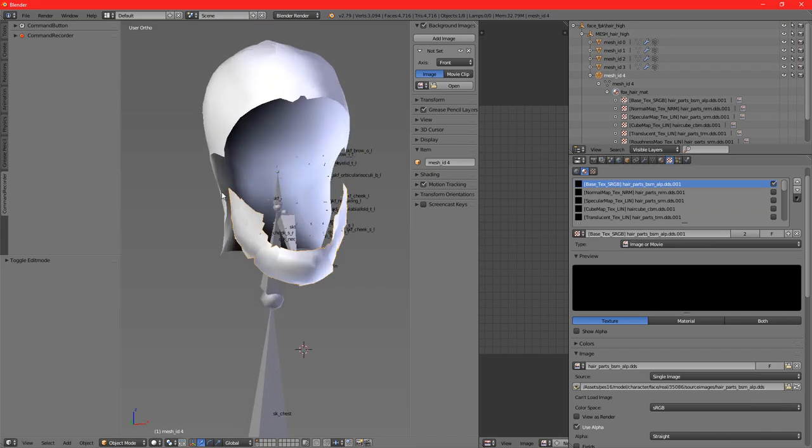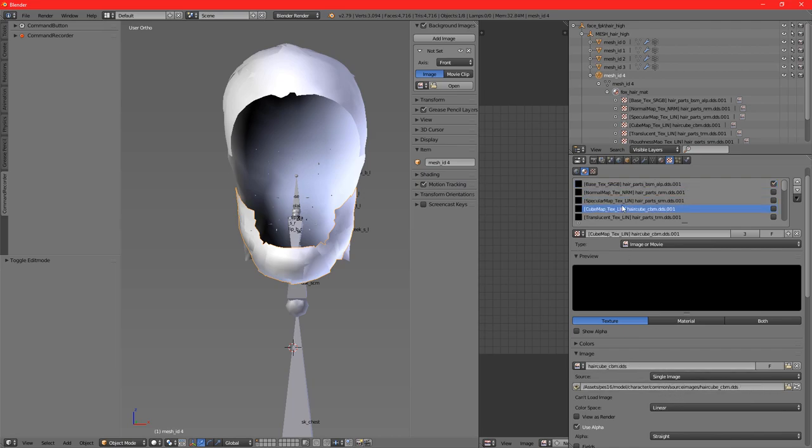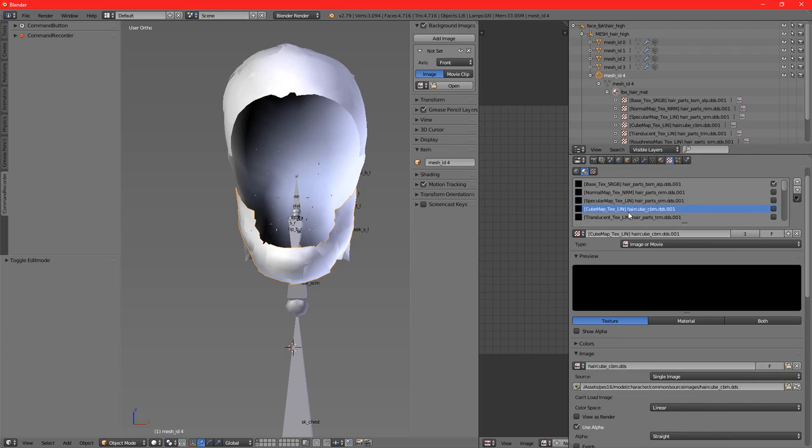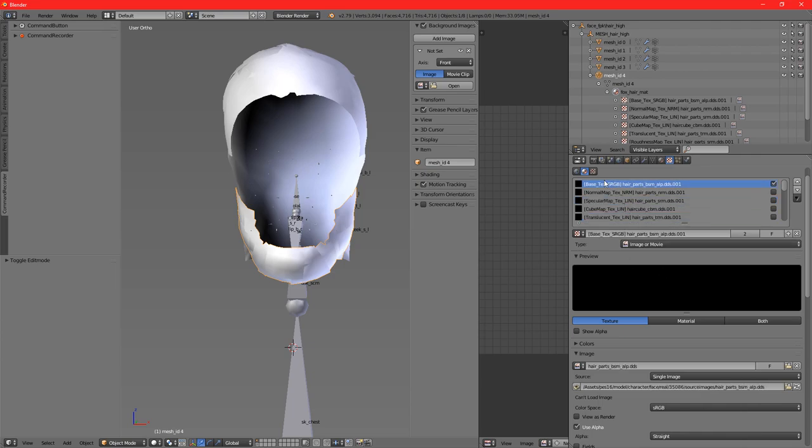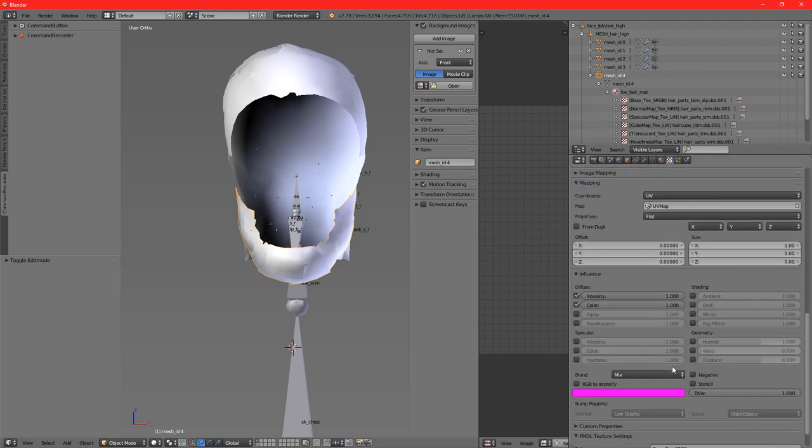As you can see, this has all been fixed. In this case, I'm keeping for testing purposes the same ID for each image, but you can change that to assign it to the texture you want. For example, here we have the source of the hair_parts underscore bsm, and you can change that by yourself.